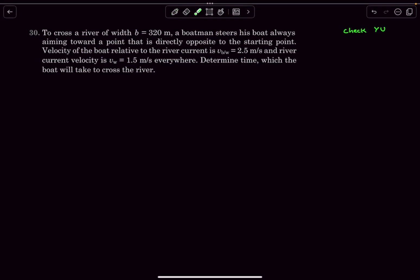Hello everyone, welcome back. In today's video we will take up some problems from kinematics. The first question is CYU 30: in order to cross a river whose width is 320 meters, a boatman steers his boat always aiming towards a point that is directly opposite to the starting point.